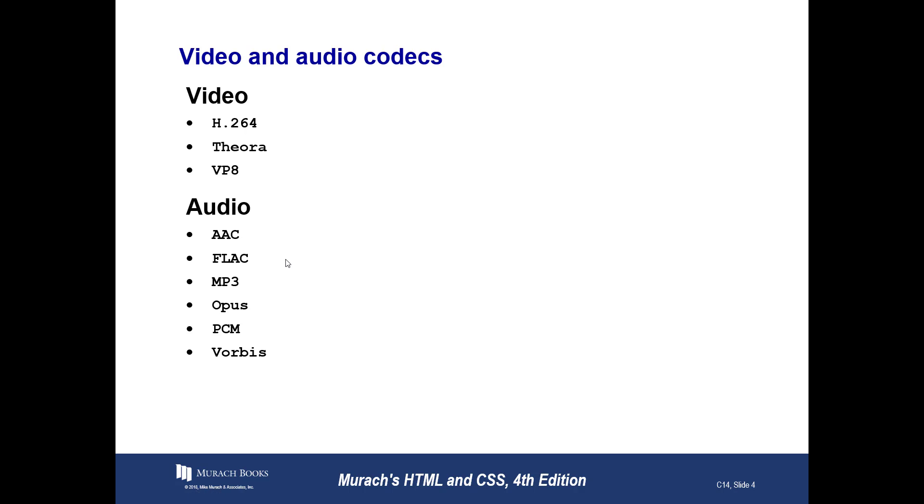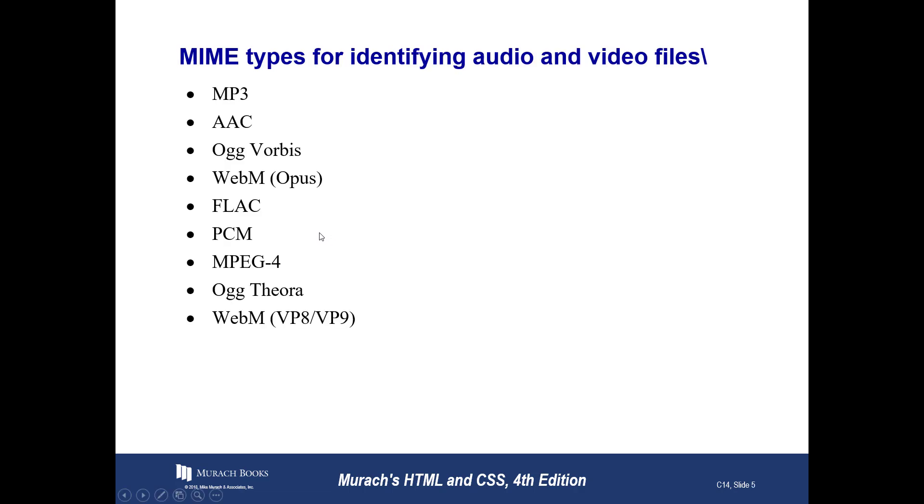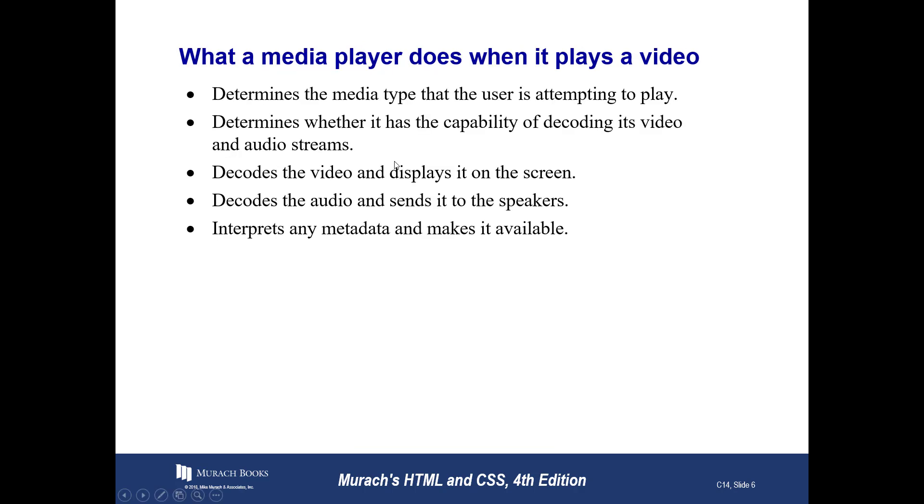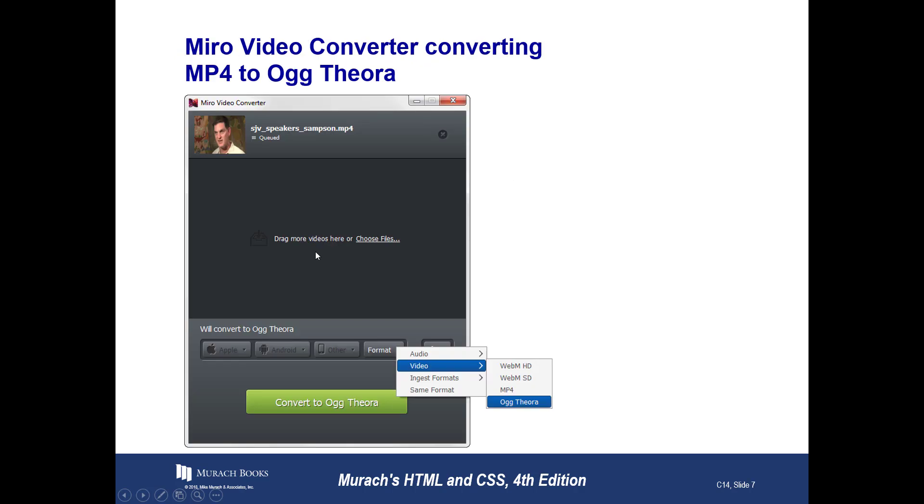All right? Same thing with the codecs, and we're going to get into what codecs is coding and decoding in a little bit. Different kinds of MIME types. I already mentioned to you MP3 and MP4. So, what a media player does when it plays a video. First, it determines the media type the user is attempting to play. Then, next, it determines whether it has the capability of playing that. But, if it does, it decodes the video and displays it on the screen. Then, it decodes the audio and sends it to the computer's speakers. And, it interprets any extra metadata that's up there and it makes it available.